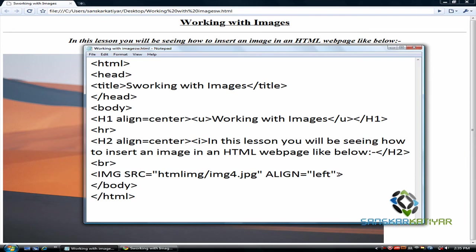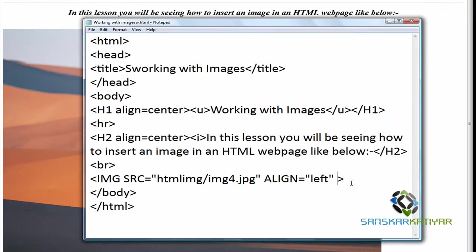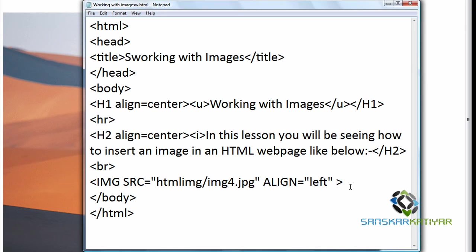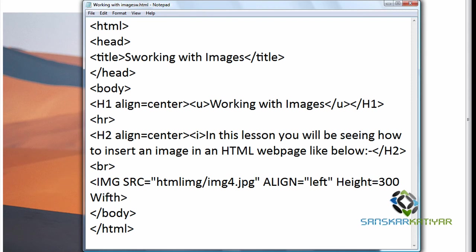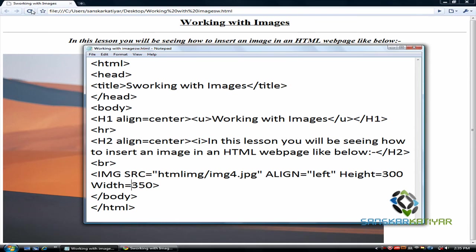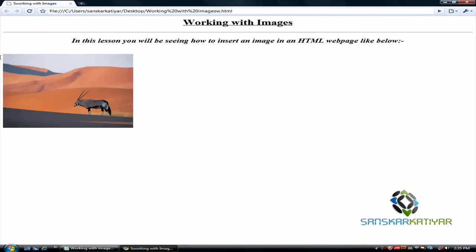Now let's resize this — it's a bit big. We resize it using the height attribute: height equals to 300, and then width equals to 350 pixels. Save that file and it's a bit small now.